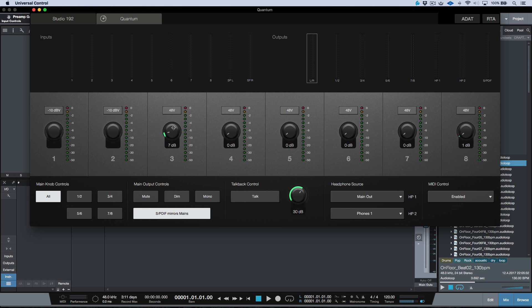We have the ability to dial up gain and engage phantom power through Universal Control, Studio One device controls, or the hardware itself. For the front two inputs, the Quantum offers three different options — unlike traditional interfaces that offer only mic or instrument. By selecting this button, I can use it as a microphone preamp, as a line-level connection toggling between -10 and +4, or as a direct instrument input by depressing the button on the front. Very useful.